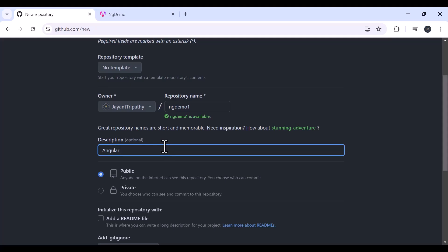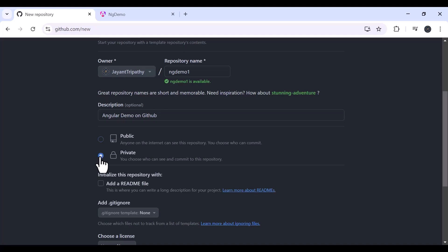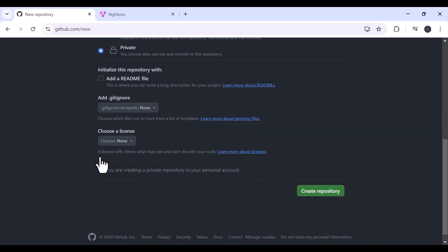Let's say the repository name is 'ng-demo-one', and you can put a description if you want, like 'Angular demo on GitHub'. You can make the repository either public or private. I'll make it private since it's just a sample application made for video purposes only. Let's click 'Create repository'.